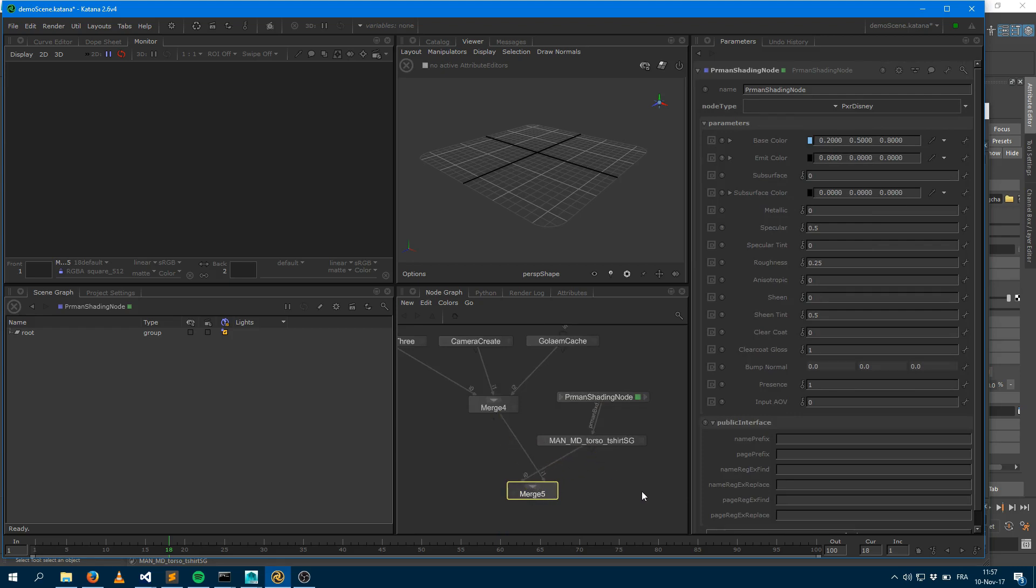The problem here is that if I just render it like this, RenderMan will not, as just an optimization as that shader is not assigned to any geometry, RenderMan will not export this into the RIP file. Because it doesn't know that the GolemCache node needs it, so it's just an optimization saying that it's not used within the scene, so I just skipped this.